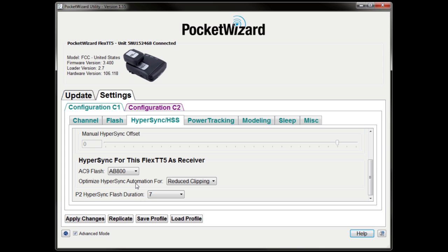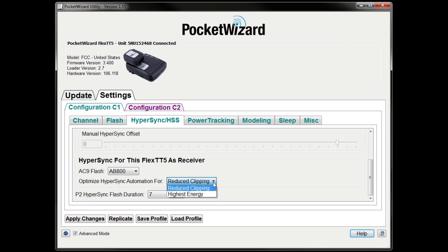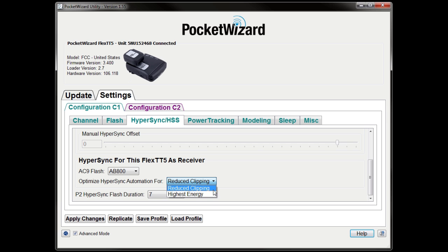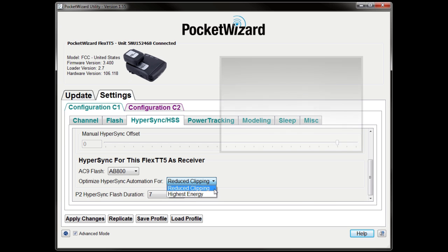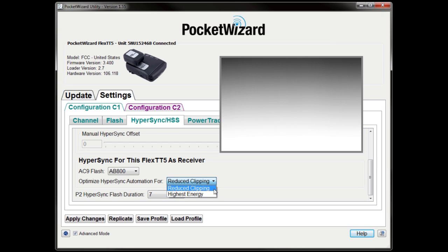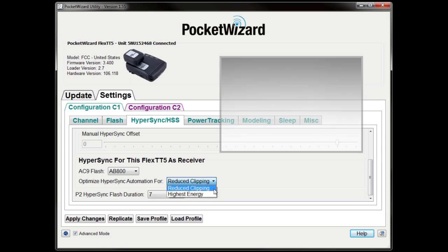One last step, navigate to the option for Optimize Hypersync Automation 4. Choose if you want to use Reduce Clipping or Highest Energy. Reduce Clipping optimizes for reducing or eliminating hard black clipping at the bottom of the frame up to your camera's highest shutter speeds, but may cause more noticeable gradation in frame at all shutter speeds.